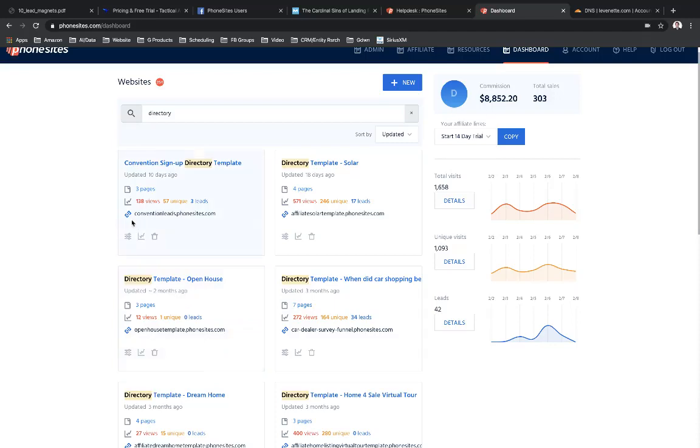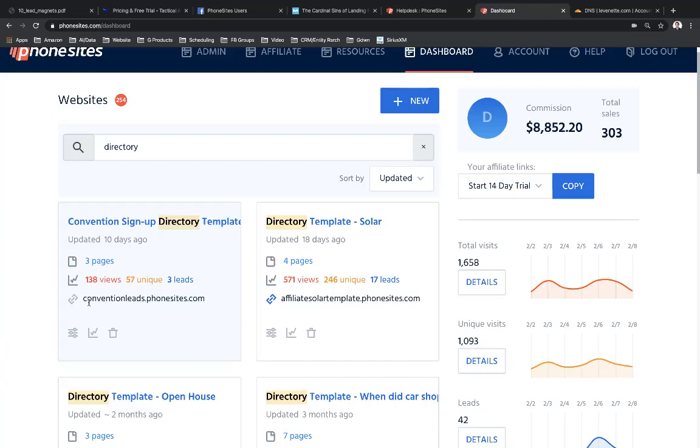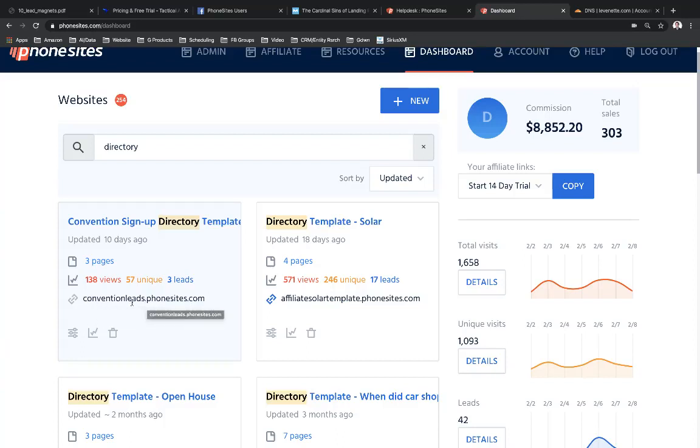All right, if you take a look here really quickly, I'm going to zoom in real quick. So like right here, for this template funnel here for convention signups, if I wanted to use this funnel at a convention or a conference to get people to sign up and I can follow up with them later, I'd have them go through conventionleads.phonesites.com. So whenever you've created a site in PhoneSites, you have to use a subdomain off of our domain.